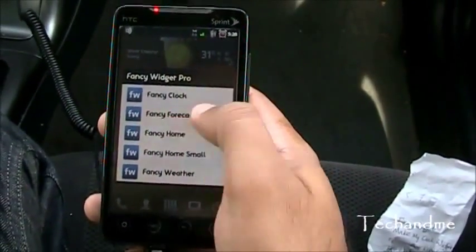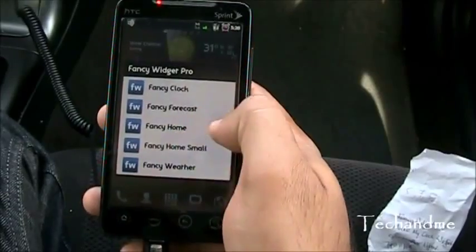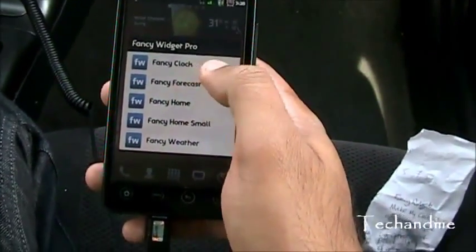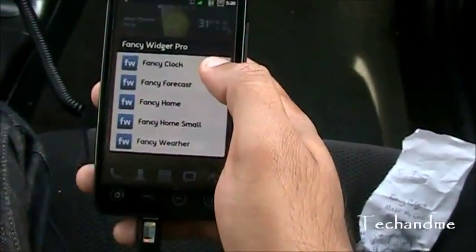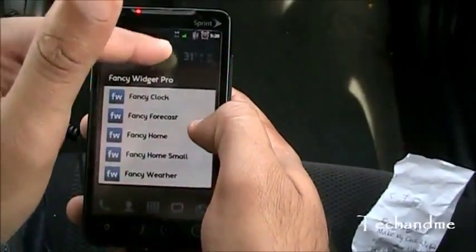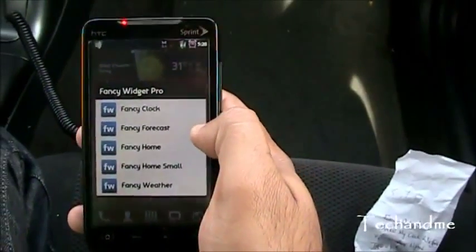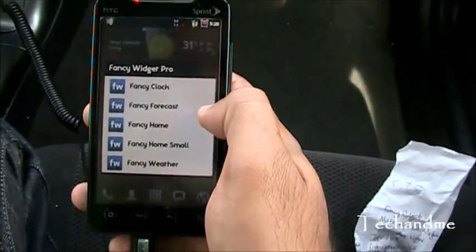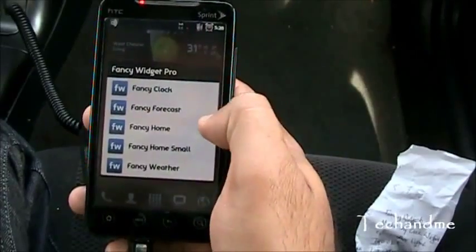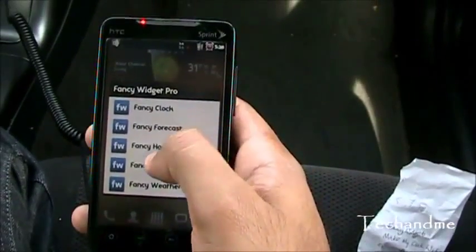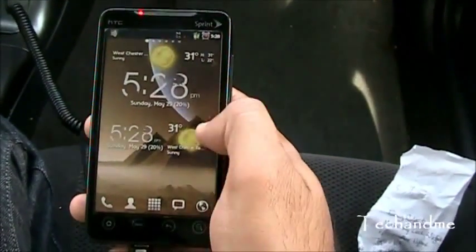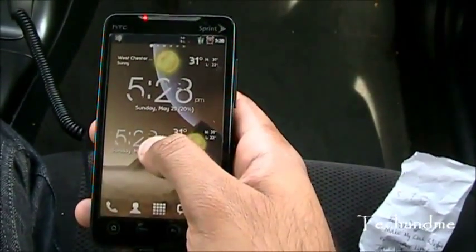You have the Fancy Clock, Fancy Forecast, Fancy Home, and Fancy Home Small. Home Small was the one I just removed. Home is the regular one that's right up there. And then we have Fancy Weather. Let's try Fancy Home Small — right there, boom!